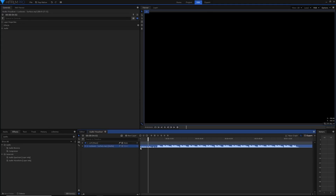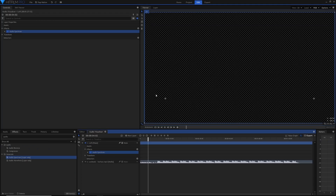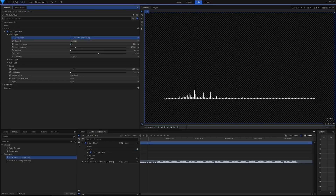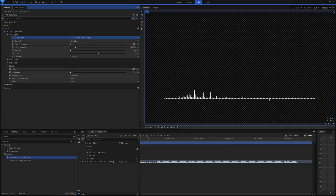The waveform is basically a graph of loudness or amplitude over time. Audio spectrum, on the other hand, is a graph of loudness over pitch, and it chooses a specific point or range of time for that to happen. I'll just show you by dragging the spectrum effect onto the plane layer. It goes transparent, but that's not a problem — just go into the audio input and select the audio layer to be our song.